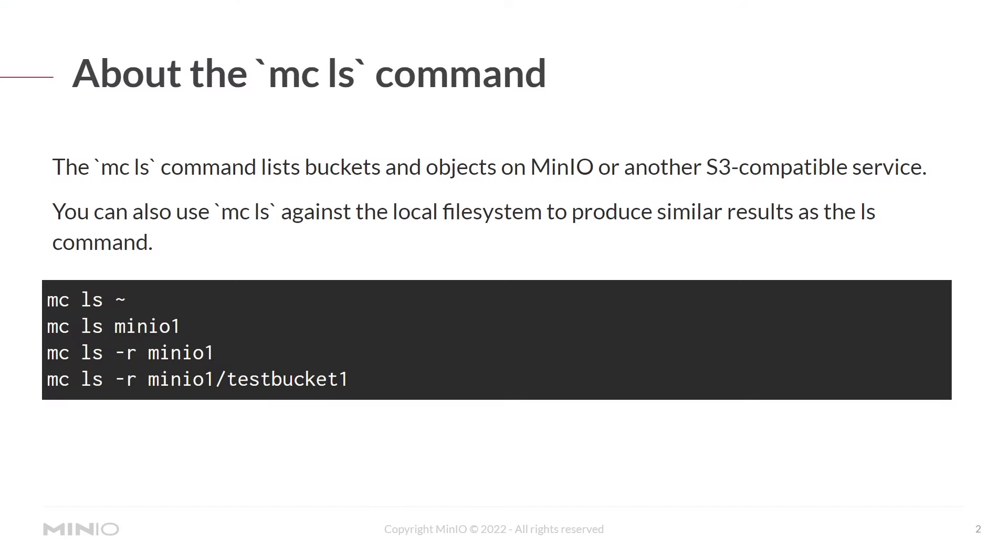The mcls command lists buckets and objects on MinIO or other S3 compatible services. That means this works with things like AWS S3 as well. You can also use the mcls command against the local file system to produce similar results as the ls command.